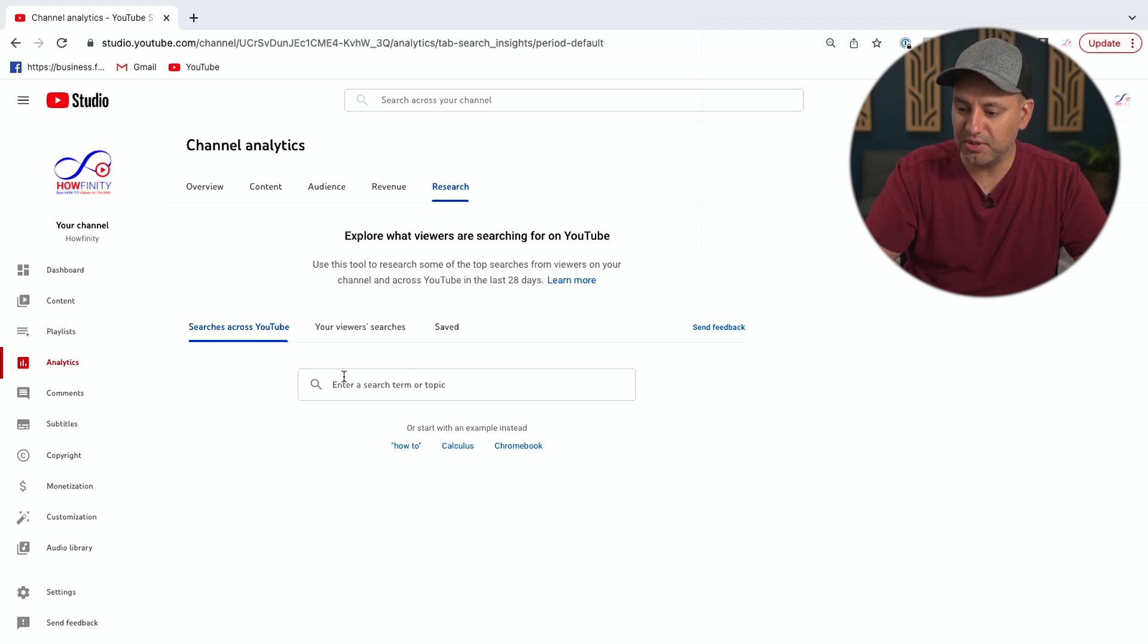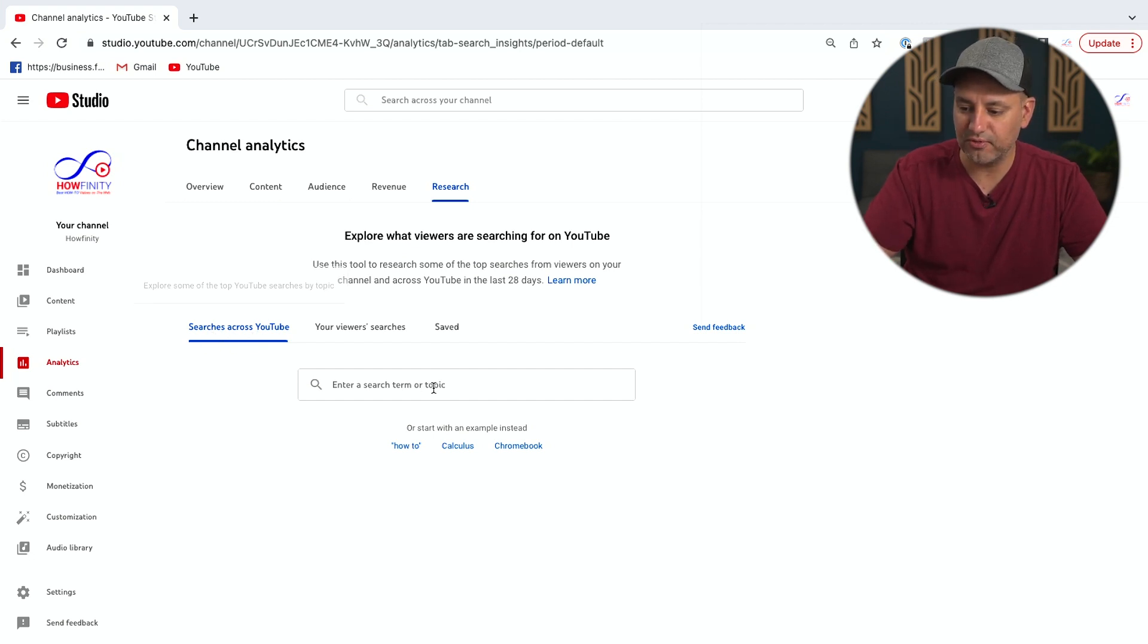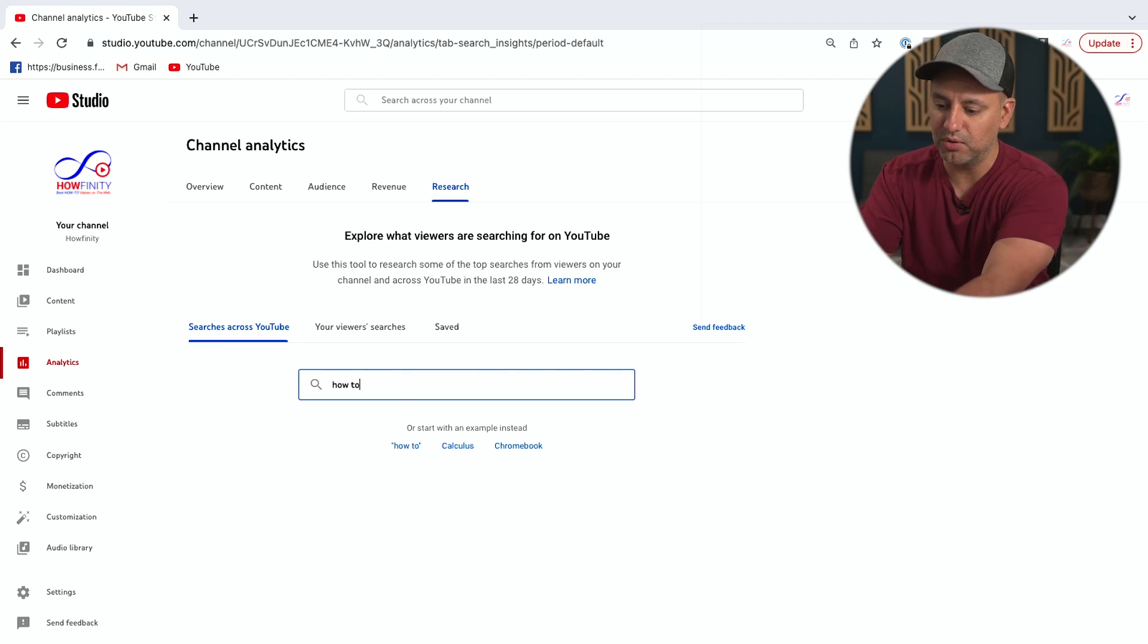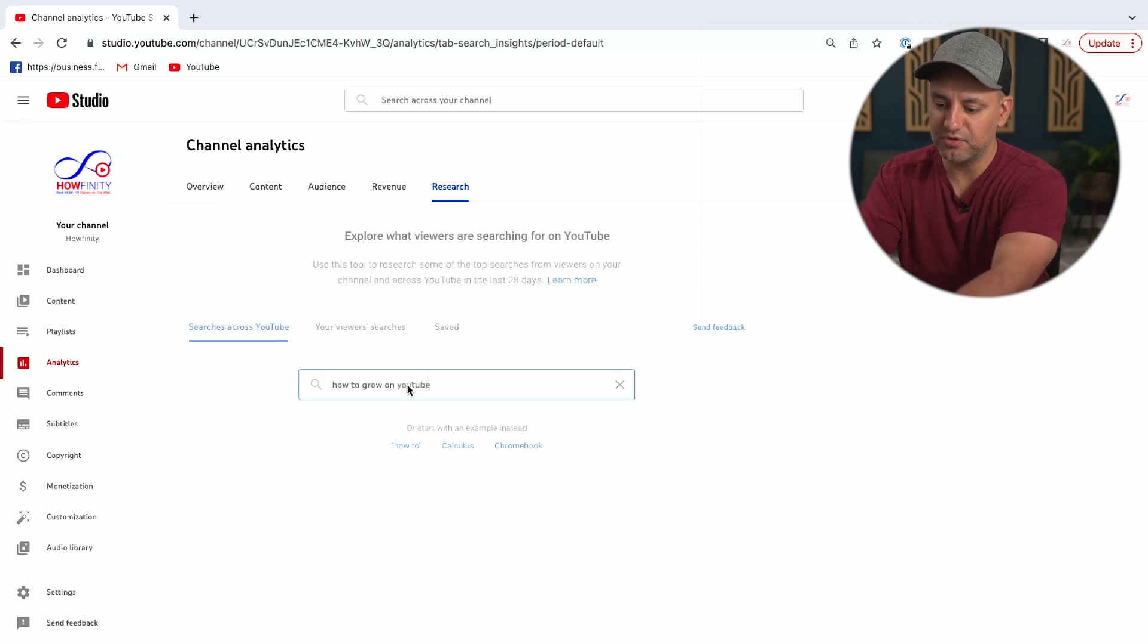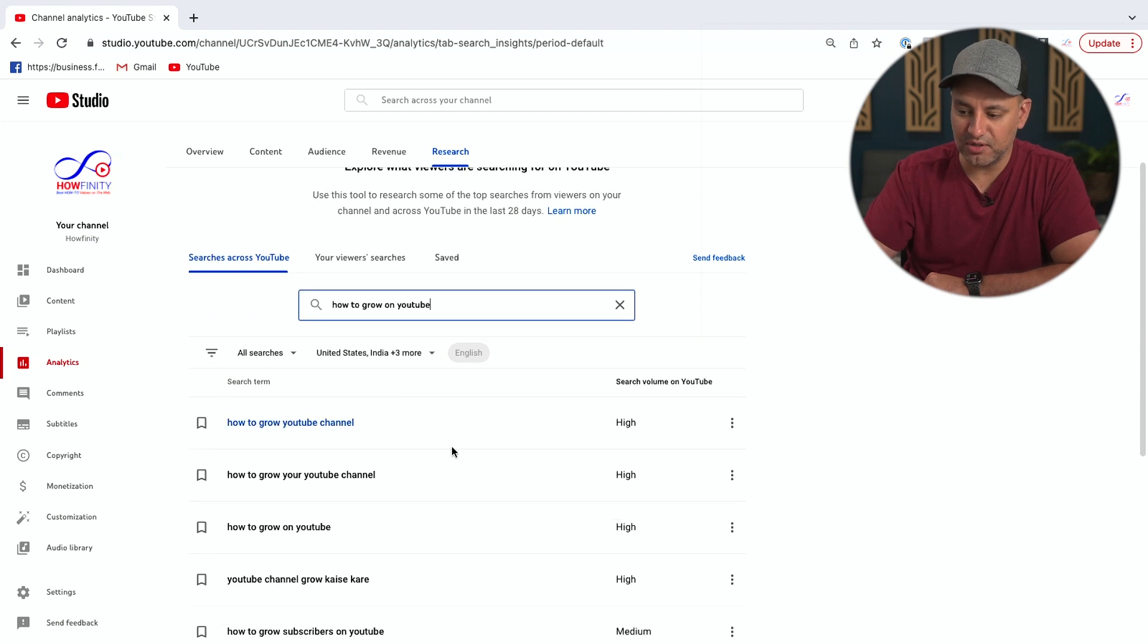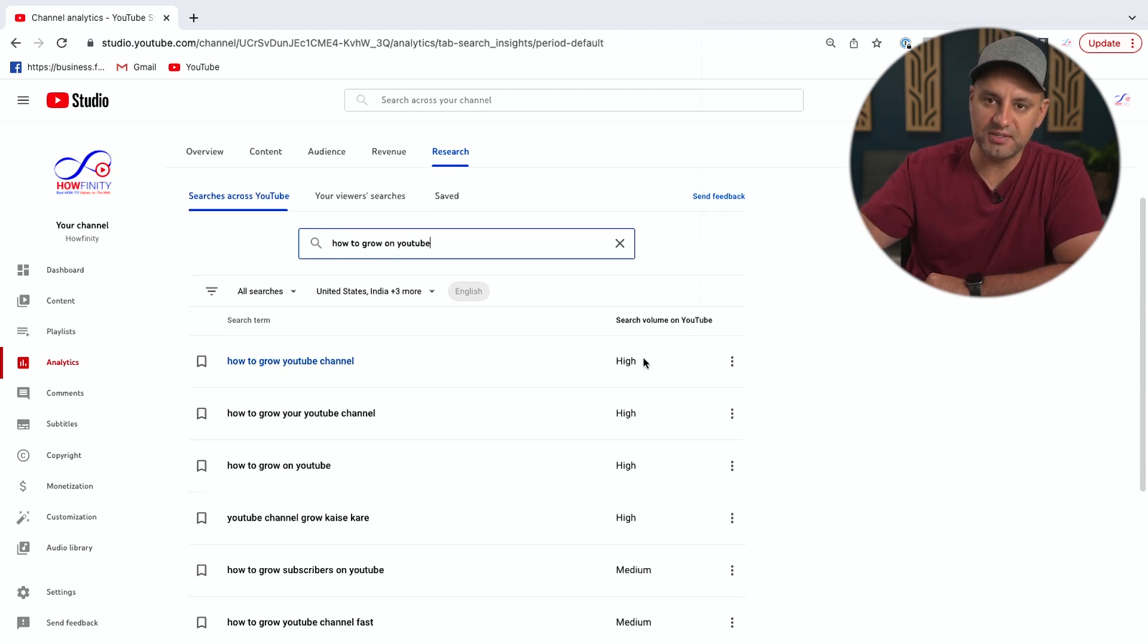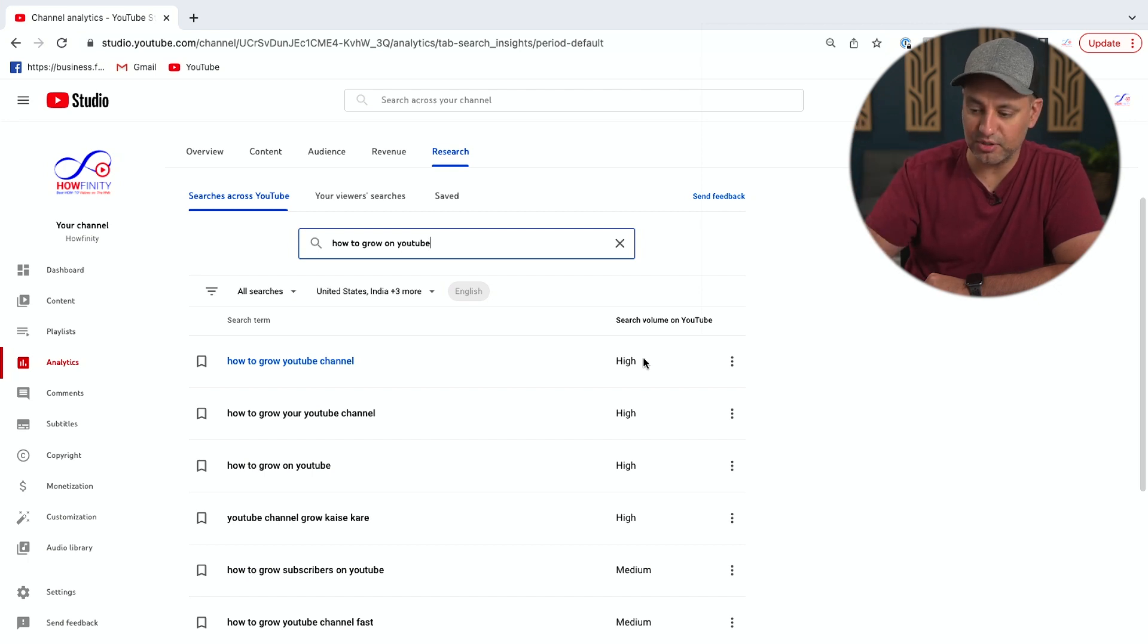And what you could do here is again, you could use it like TubeBuddy, so you could see what people are searching for on YouTube. 'How to grow on YouTube,' I could search for that and then it's going to give me some results based on that, and it's going to show me the search volume based on that. TubeBuddy does give you a little bit more detail when it comes to this type of general search.